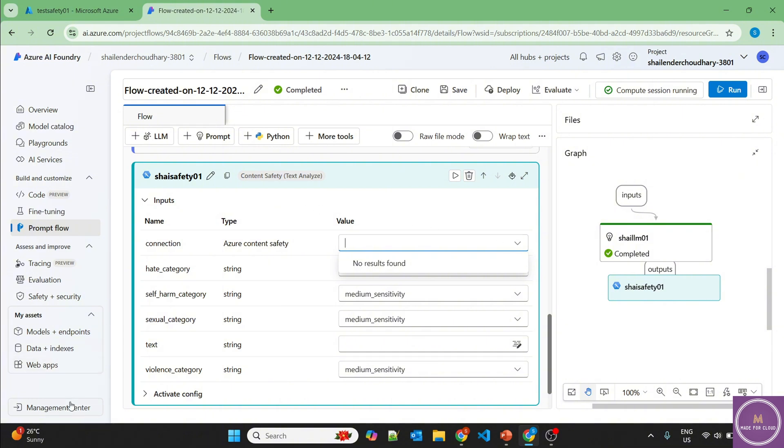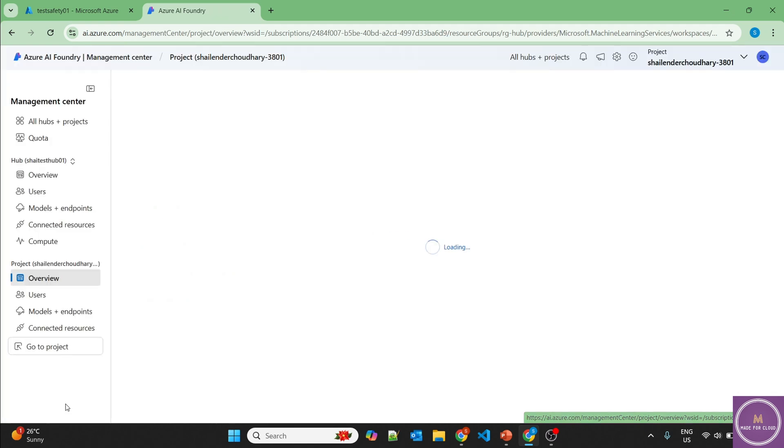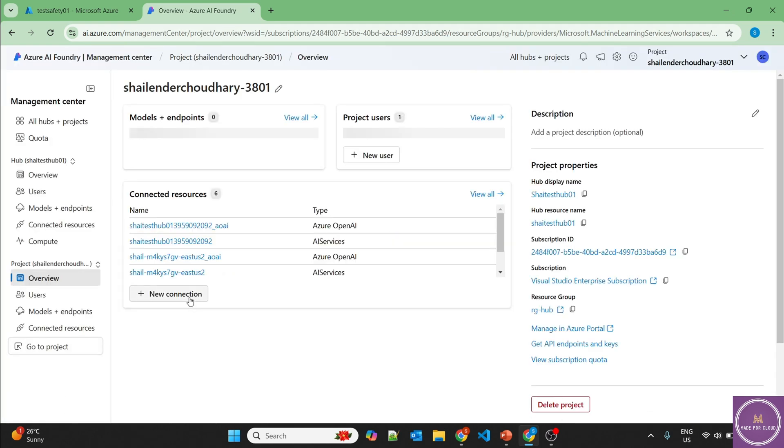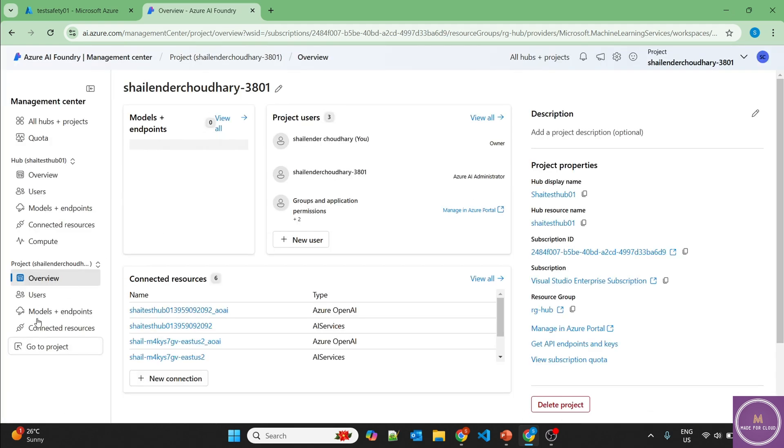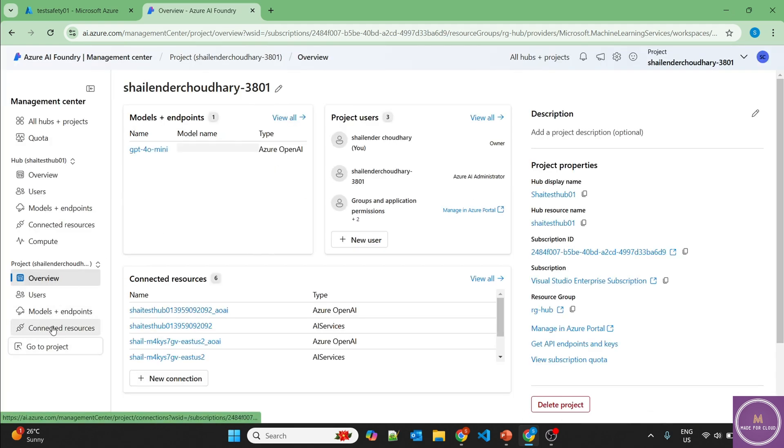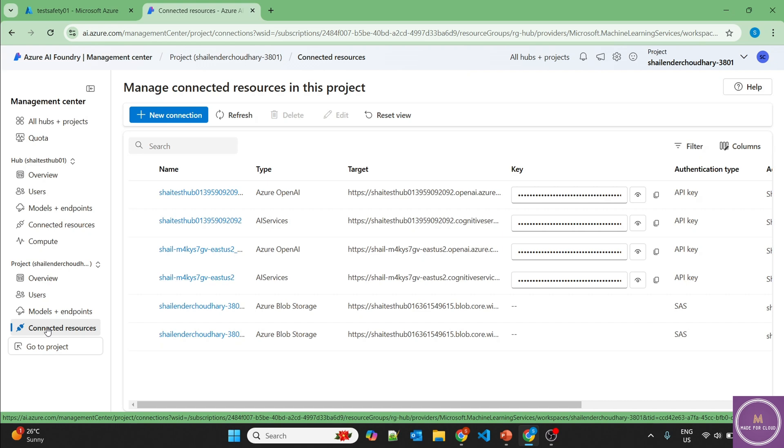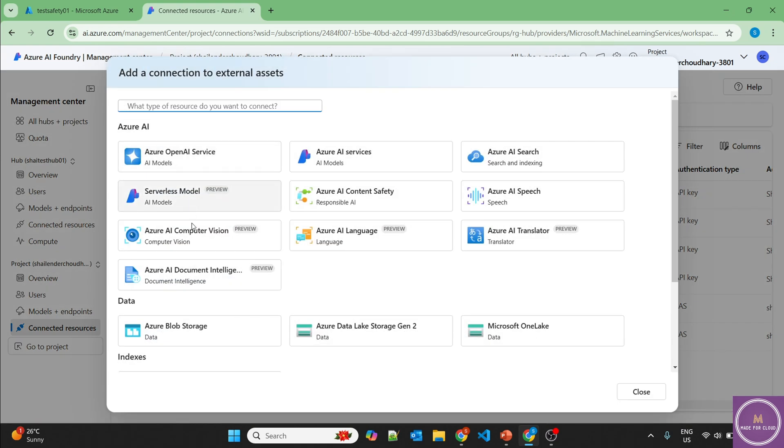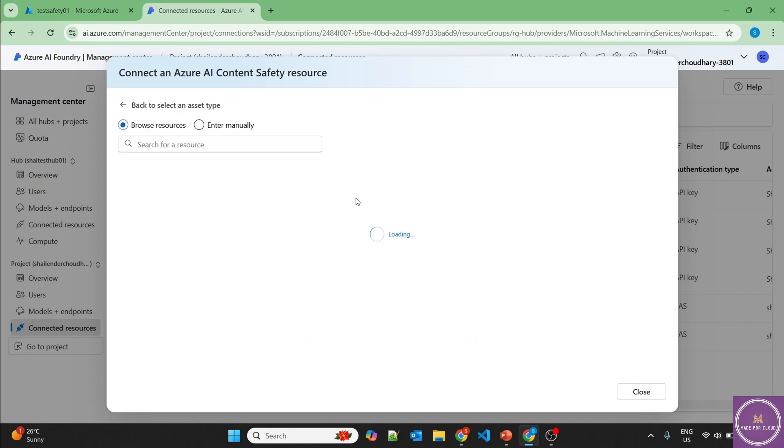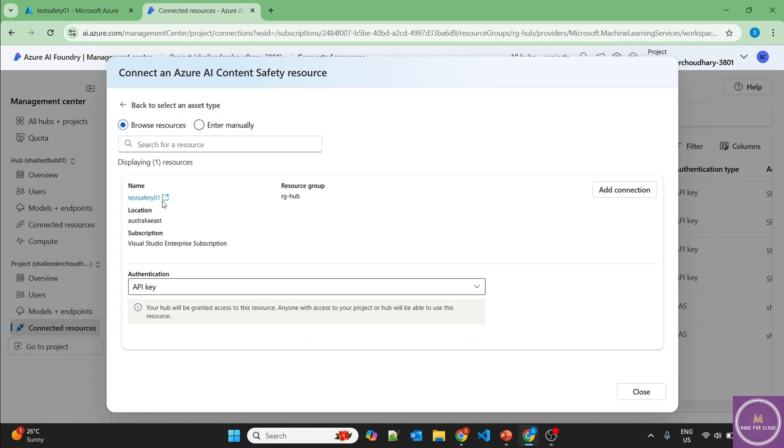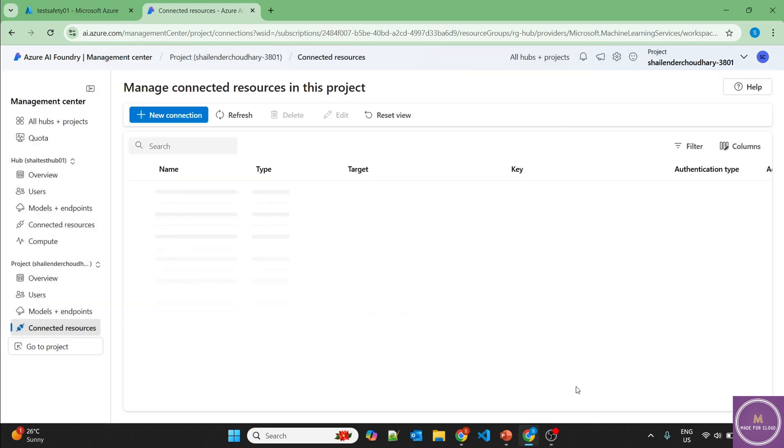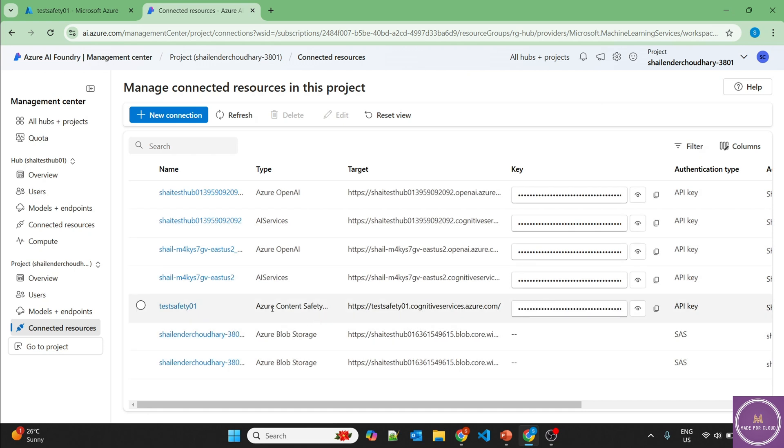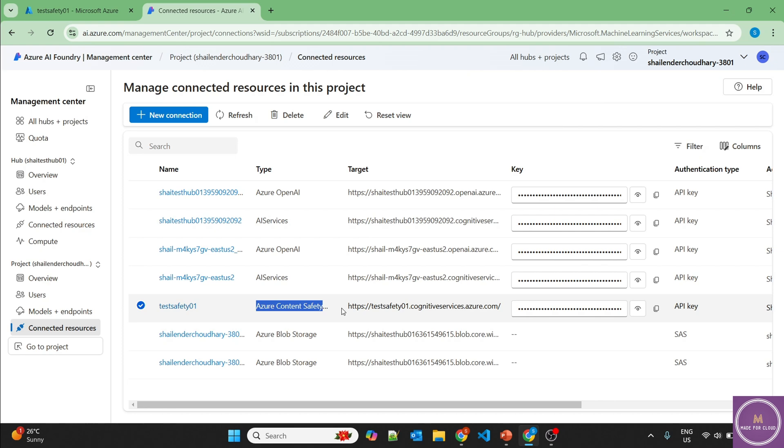So let's go to the management center and go to connected resources, create a new connection and there's an option of Azure AI content safety, which is responsible AI. Let's click here. And here you can see the resource, which we have deployed, add a connection. And perfect, connection is added. Now let's close this and you can see the content safety connection is created.